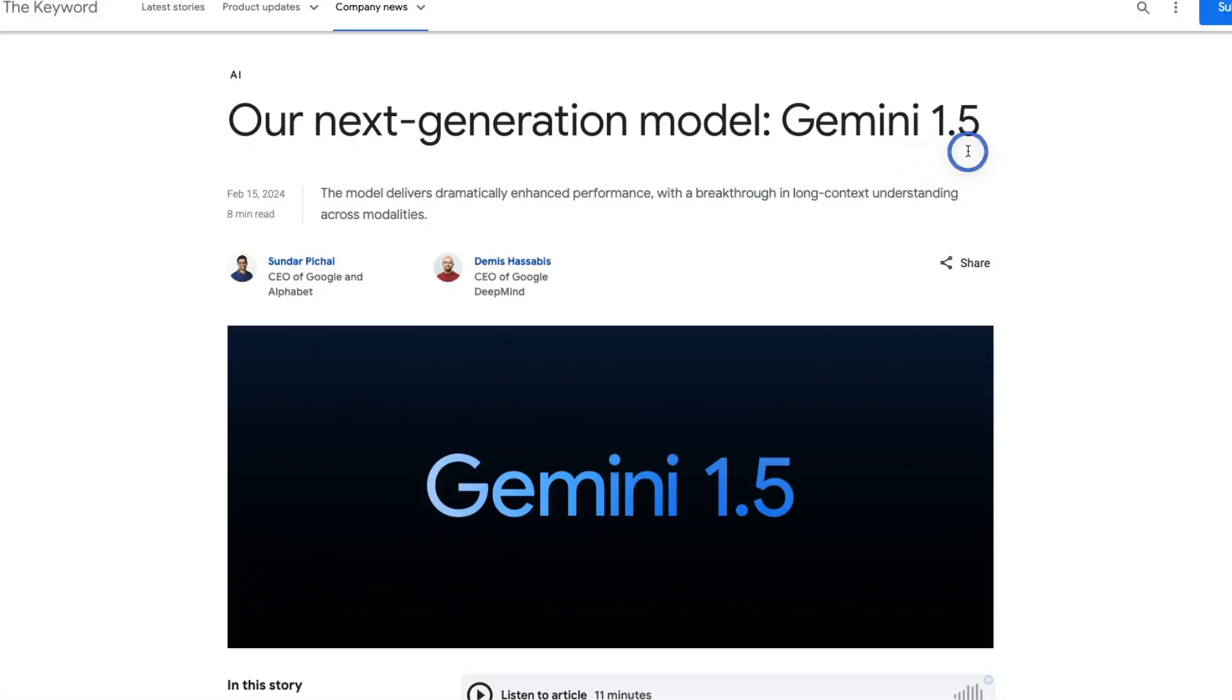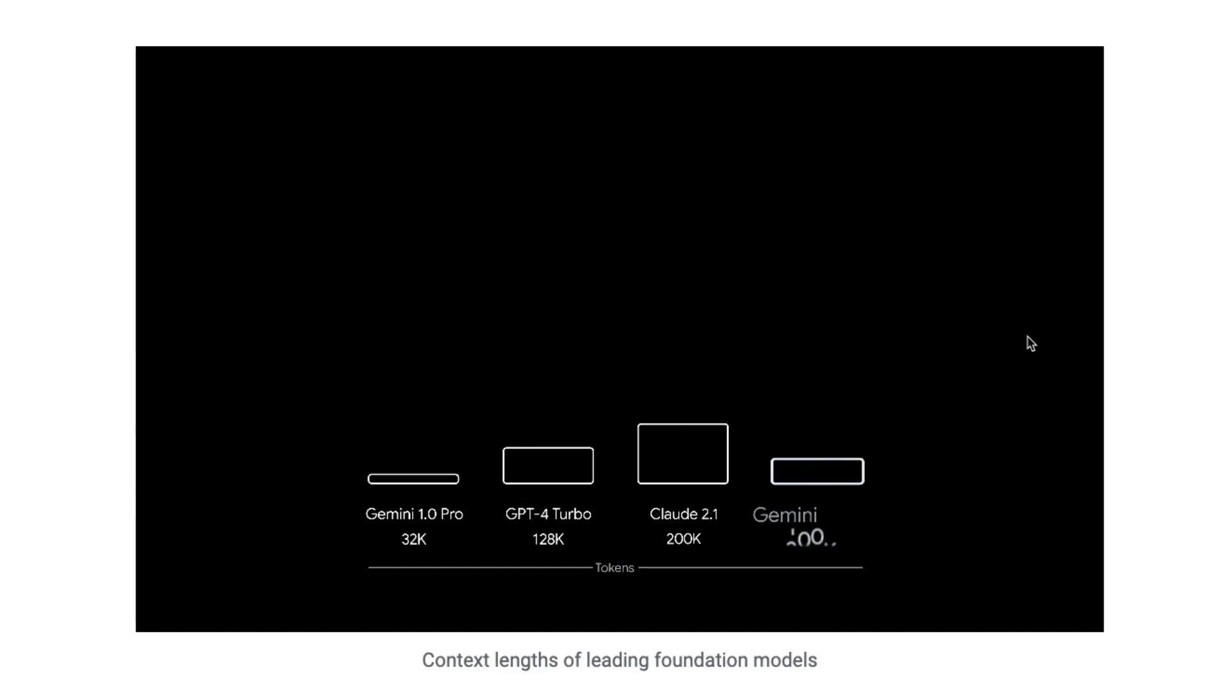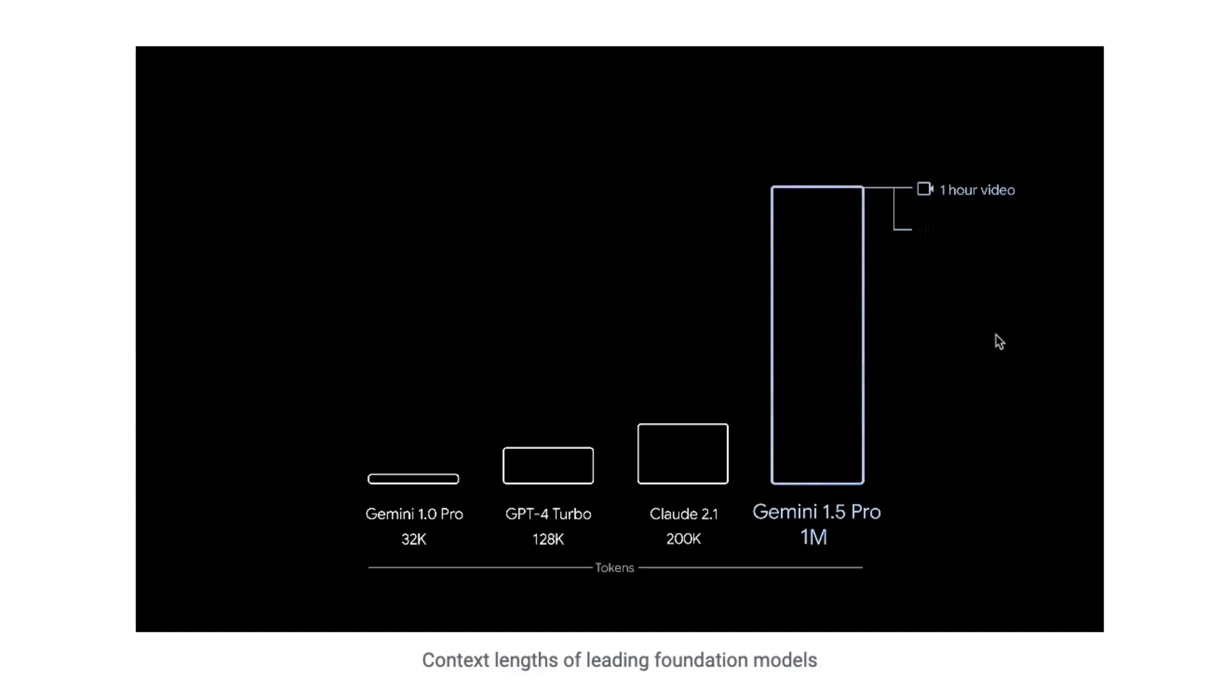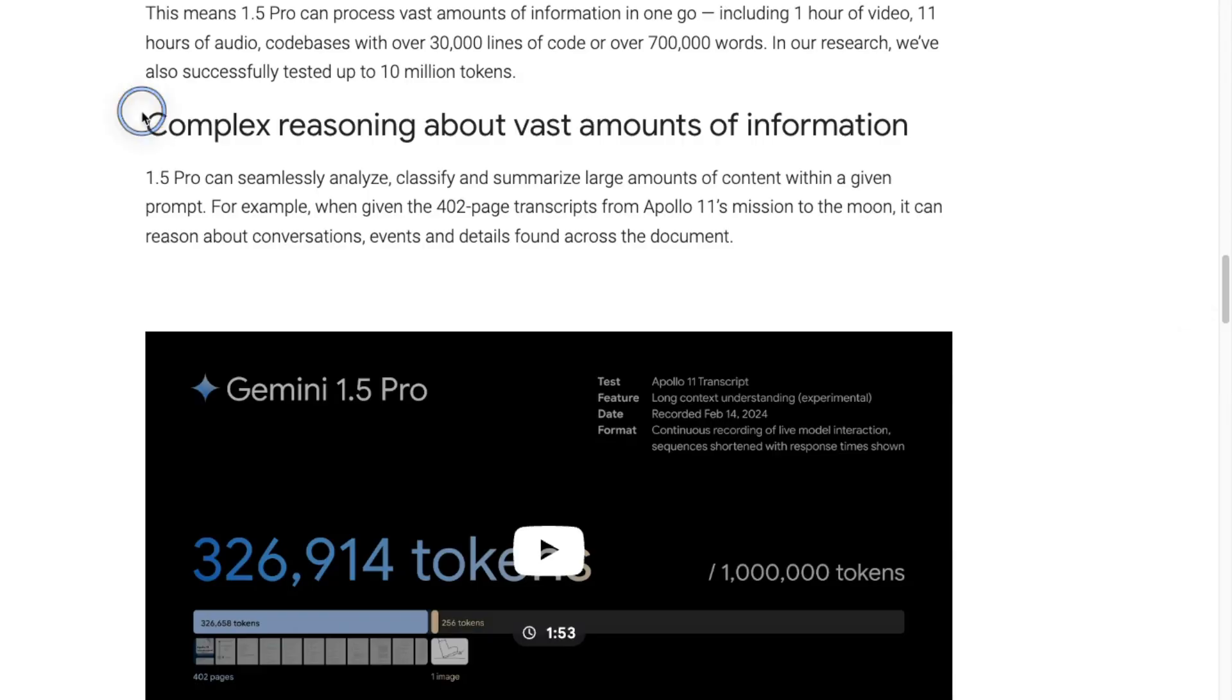Okay, so I just got access to Gemini 1.5 Pro which has a context window of 1 million tokens. I've been testing this for a bit and it's pretty amazing.